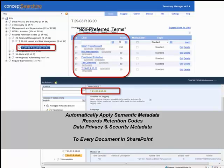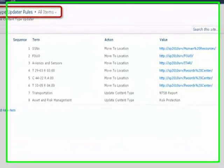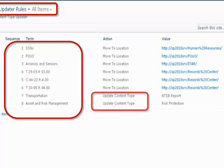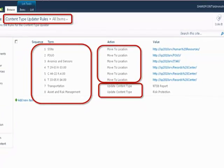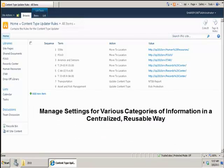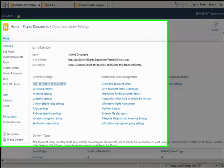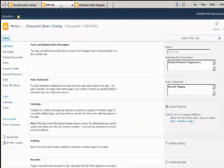Once metadata has been applied, the Content Type Updater interrogates SharePoint properties and identifies metadata to either drive the application of an appropriate content type, or move the document to another library of an existing content type where additional metadata attributes can be applied. This combined time-saving automatic application of metadata and content types enables organizations to manage settings for various categories of information in a centralized, reusable way, allowing all organizations to leverage inherent SharePoint capabilities to apply both information management and information rights management policy settings to each and every document across the enterprise.